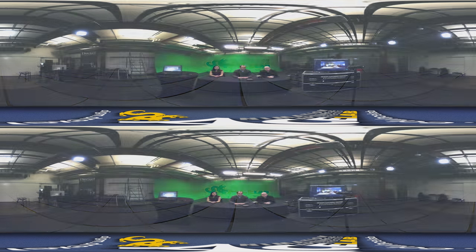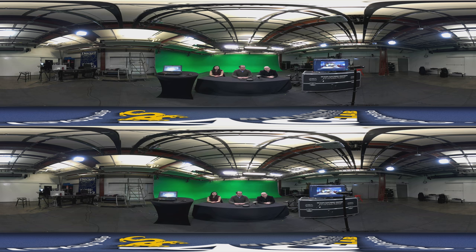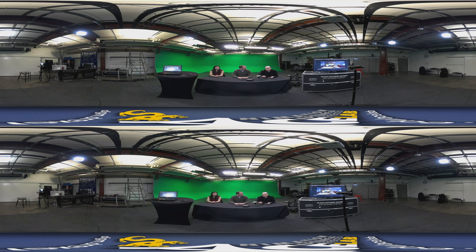Hi everybody, welcome to Acelab360. This time we have a special guest, Jim Malcom here from HumanEyes, the creators of the Vuze camera. So very cool to have you here.